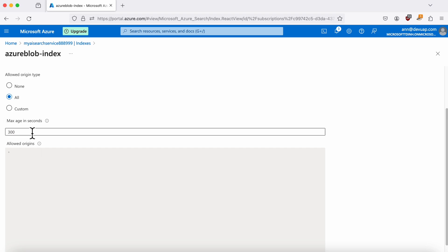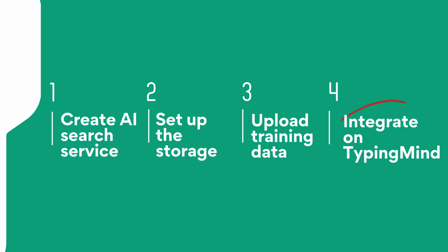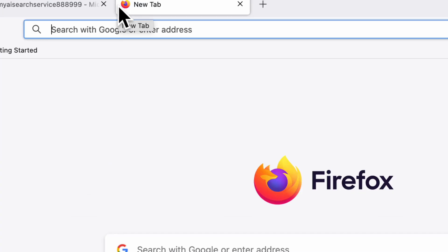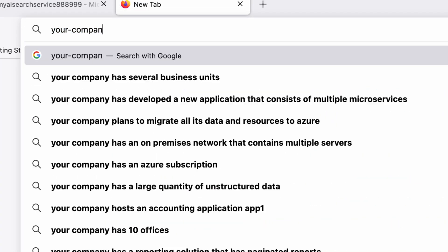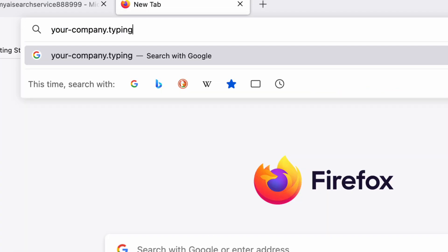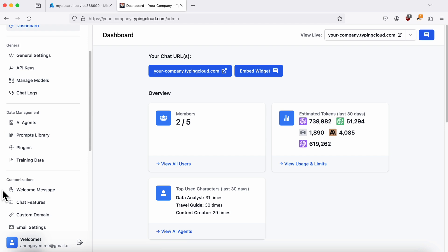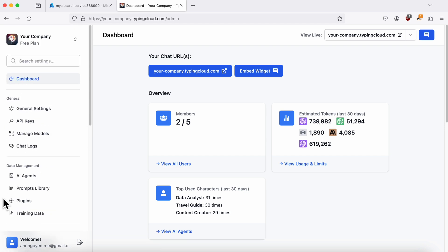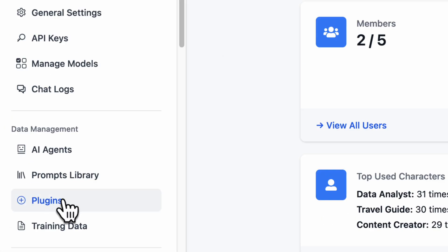That's it. Now let's move on to the TypingMind integration part. Begin by logging into your TypingMind admin dashboard. From there, find the Plugins section in the side menu.